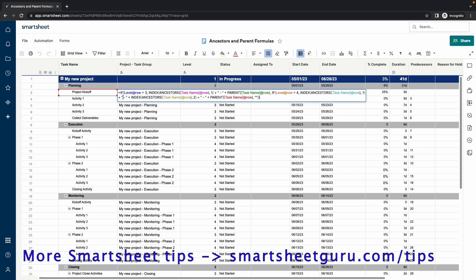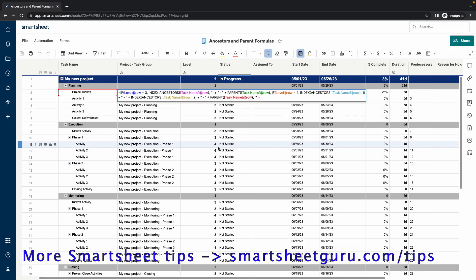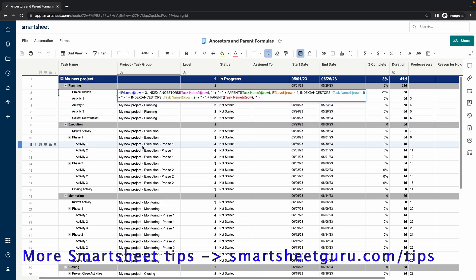Then we can concatenate the dash. And in order to get the subheading in the case that the level is 4, we then need to take the second value in that ancestor range, which in this particular example here would be execution.